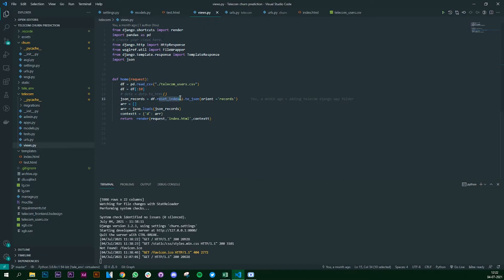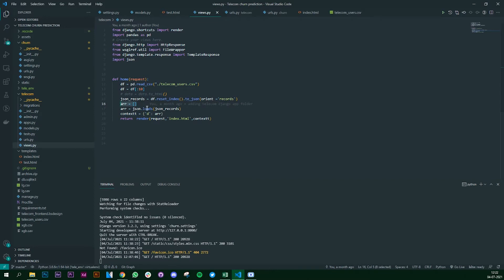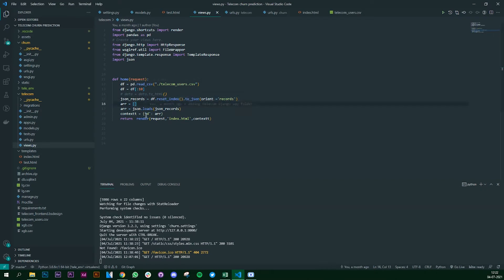But we want it in a particular format in our HTML file, so we do the next steps: we get the DataFrame, do a reset index, and convert it into JSON format with the orientation set to records. Django accepts the request-response in JSON format, that's why we are converting to JSON. We then create an empty array and put all the JSON records into that array. Next, we create a dictionary where the key is 'd' and the value is the entire JSON records we just built.